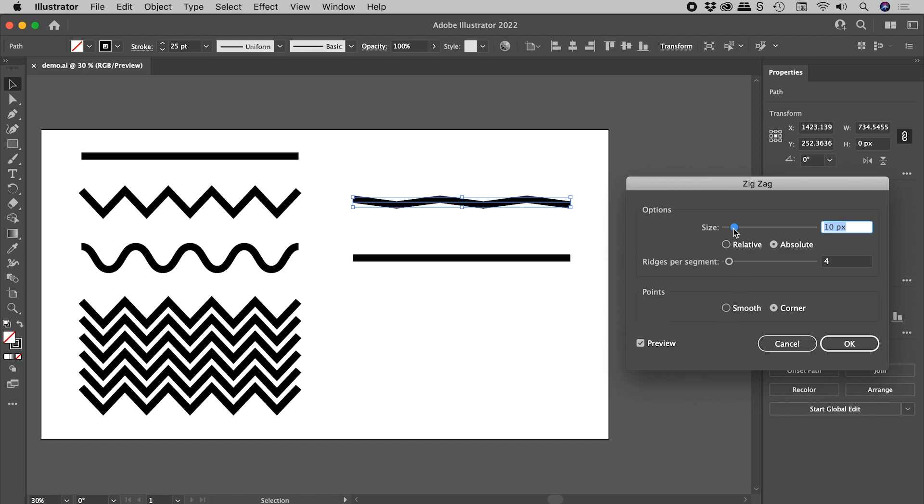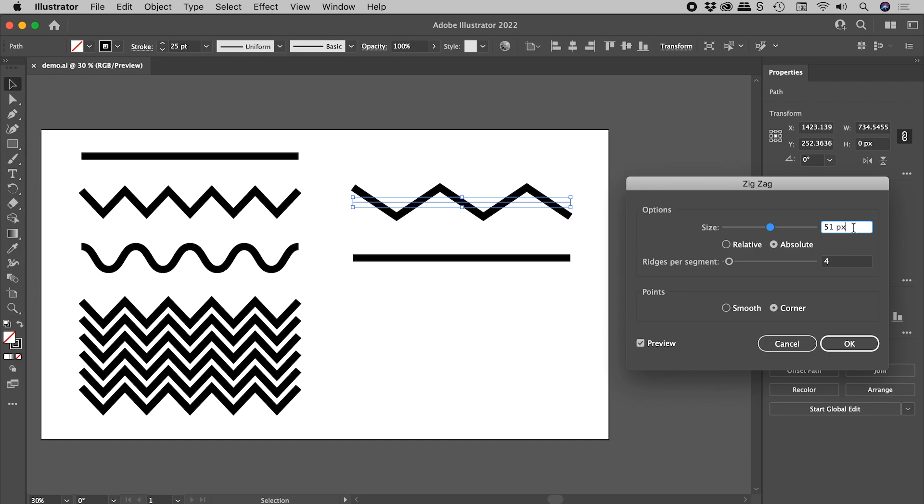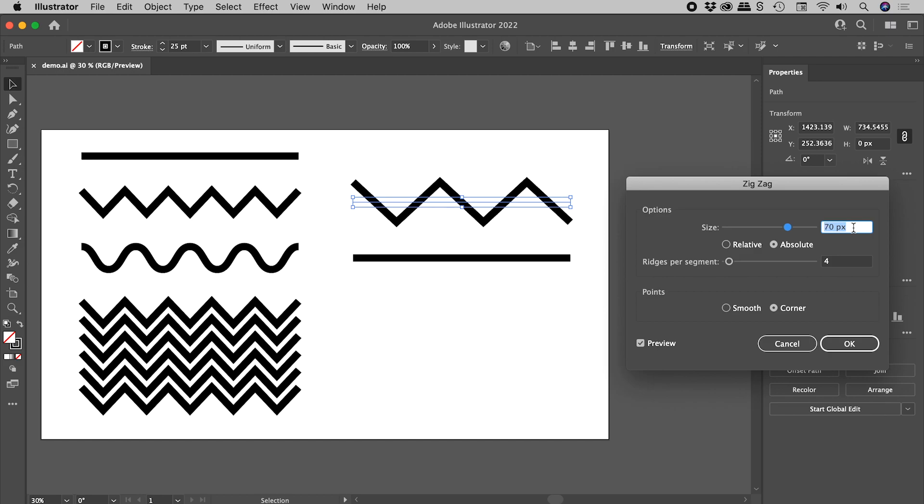We have a size slider just here. If I drag this up, we can change the size. Or we can type in a number, or click inside of here and use our up and down arrow keys. If you include the Shift key, you can move these 10 pixels at a time.